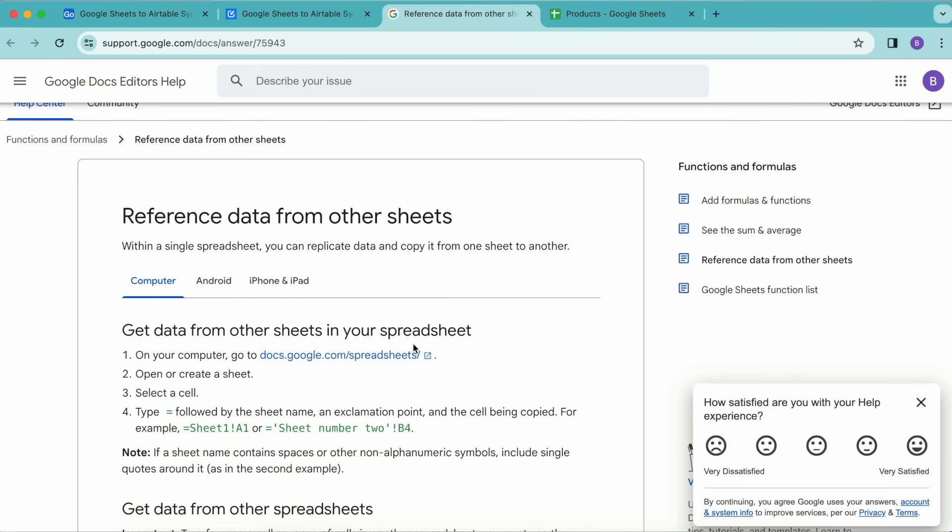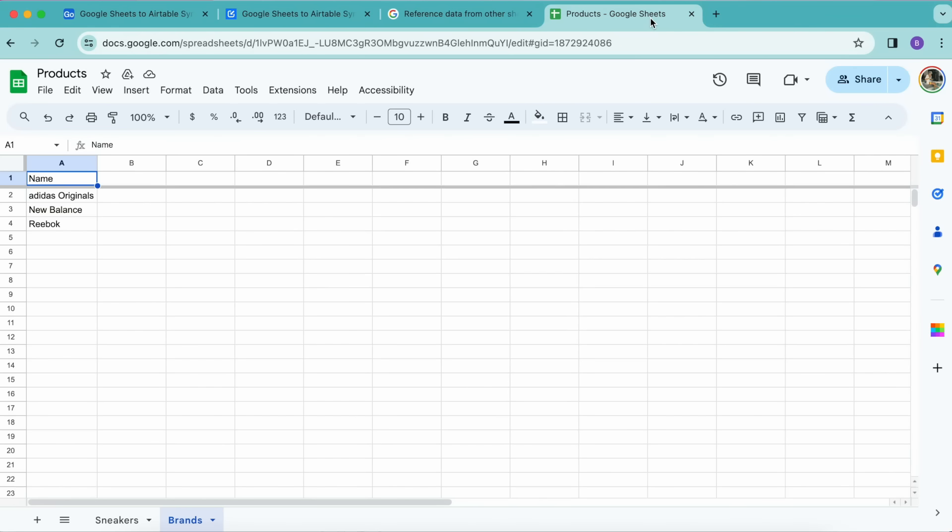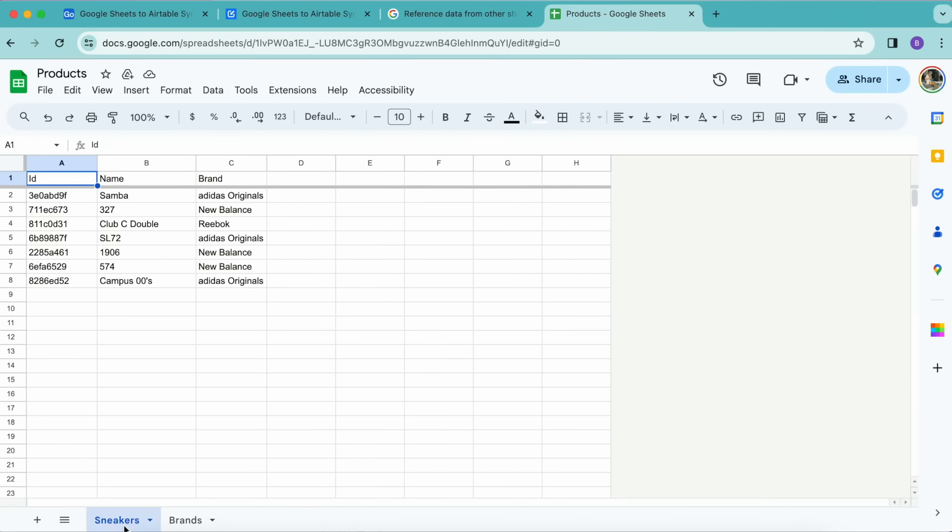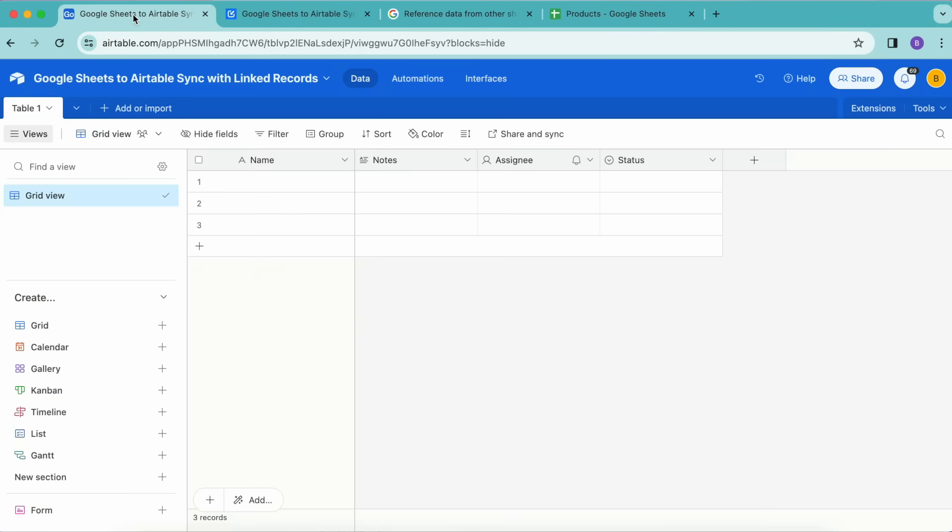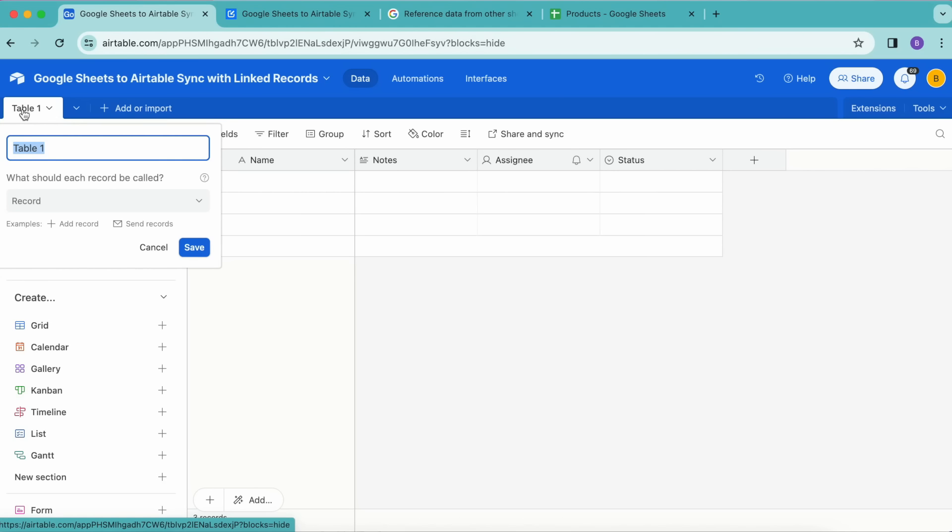This isn't necessary for this tutorial—you might just have row values that match the rows in another sheet. Great, so we can now head over to our Airtable base.